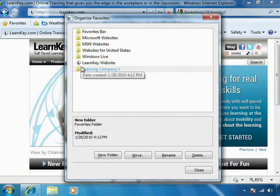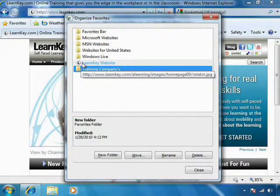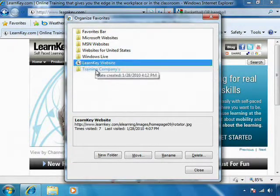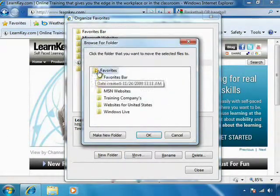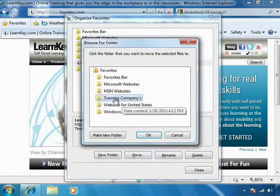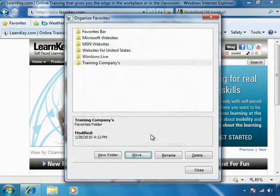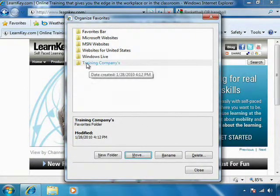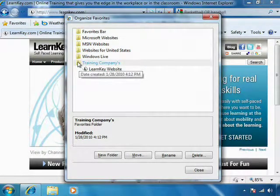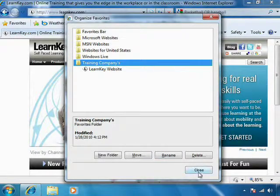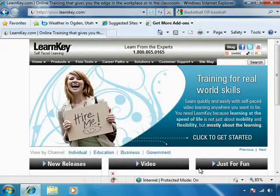And maybe I want to put the LearnKey website in Training Companies. Let's click Move. Where do we want to move it to? Let's put it in Training Companies and click OK. So it's now moved that favorite into Training Companies. It's pretty easy to do. Let's go ahead and click Close.